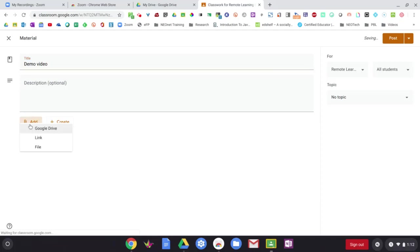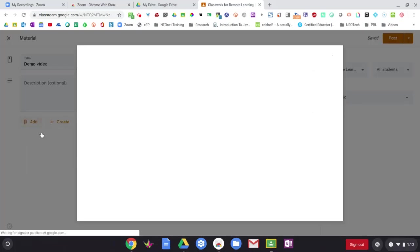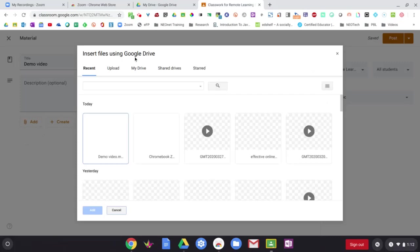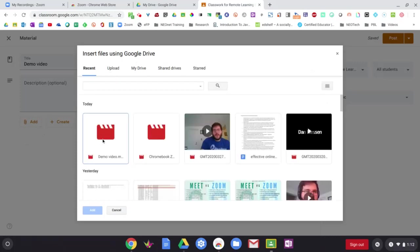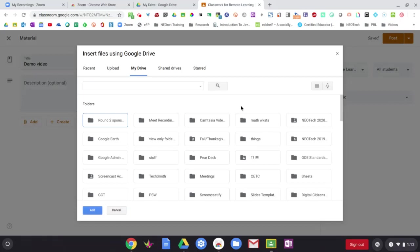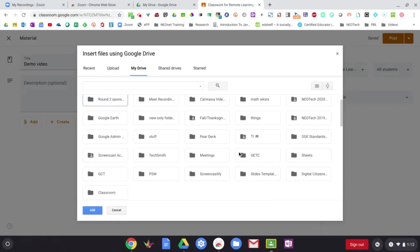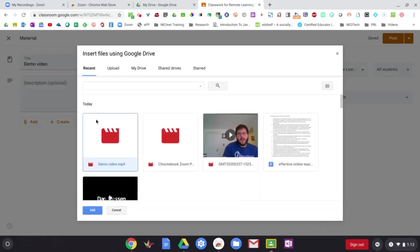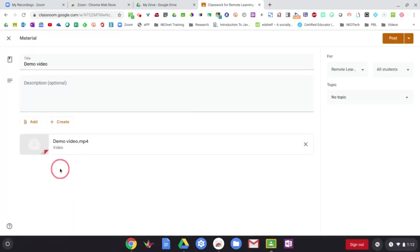Then I'll go to the Add button, and then choose Google Drive. And here's my demo video right here under Recent. If it's something that you've made a little bit ago, maybe it won't show up under Recent. You can go under your My Drive and search your whole Google Drive from here as well. But since I know where mine is right here under Recent, I'll just choose it right from there.